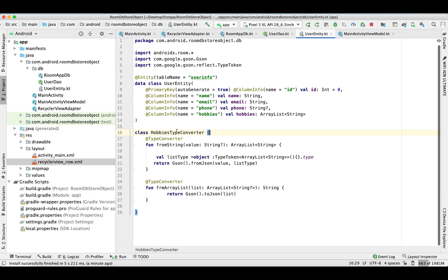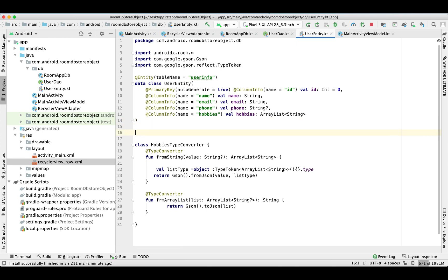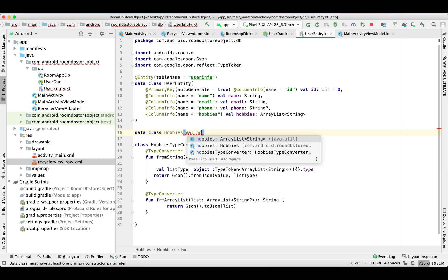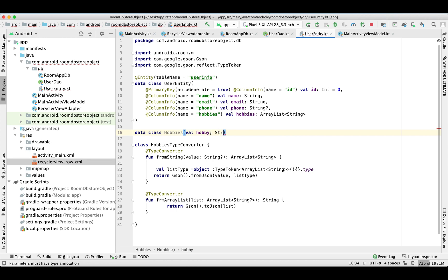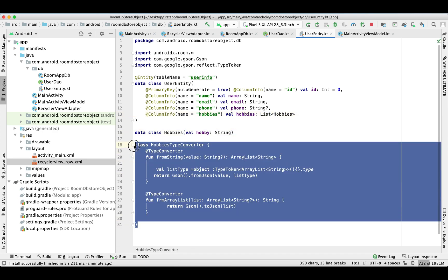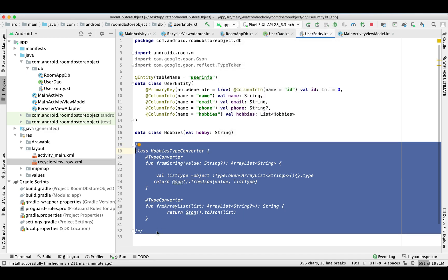This is how you can store an ArrayList of String. Now I'm going to change it from the String type to the Object type. If you have multiple records in an ArrayList or you are storing multiple items, you can use this approach. I'm creating another data class for hobbies where I'm just going to keep one String field called hobby.